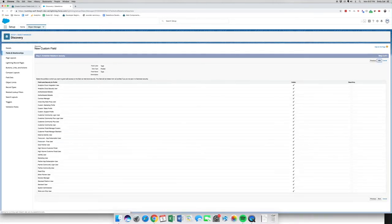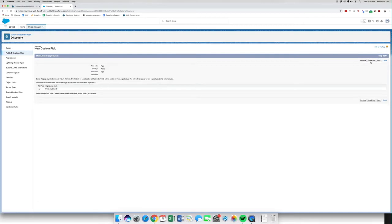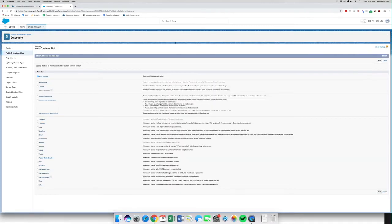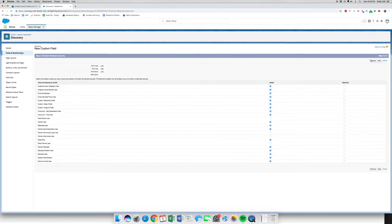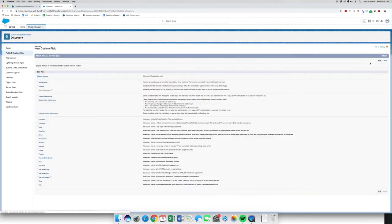Let's hit next, next, save and new because we have two more to go. This next one is going to be a URL picklist, which allows users to enter valid website addresses. This one is going to be called Link — super simple. We're going to hit next, next. That one does not need to be required. We're going to go save and new — we've got one more coming.